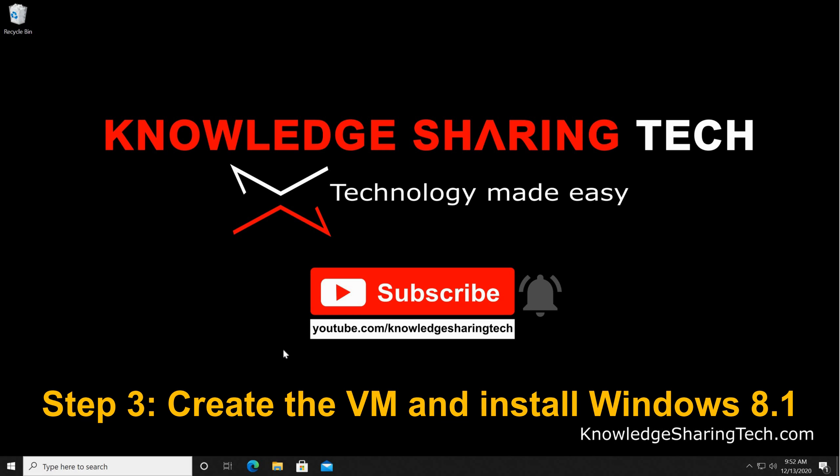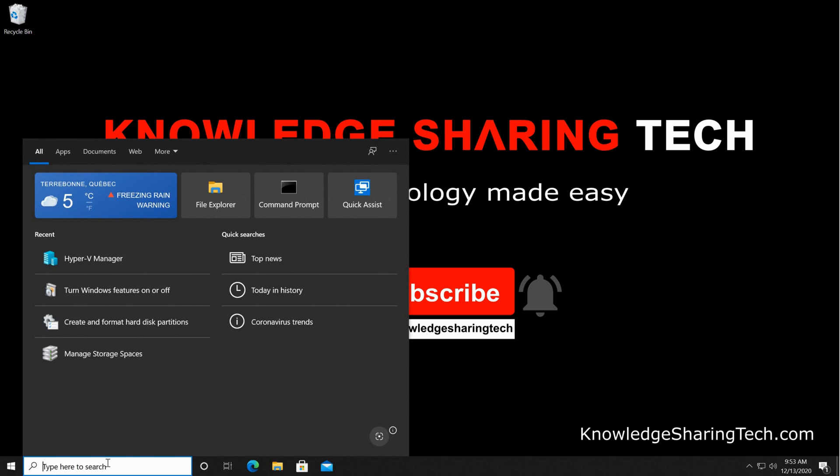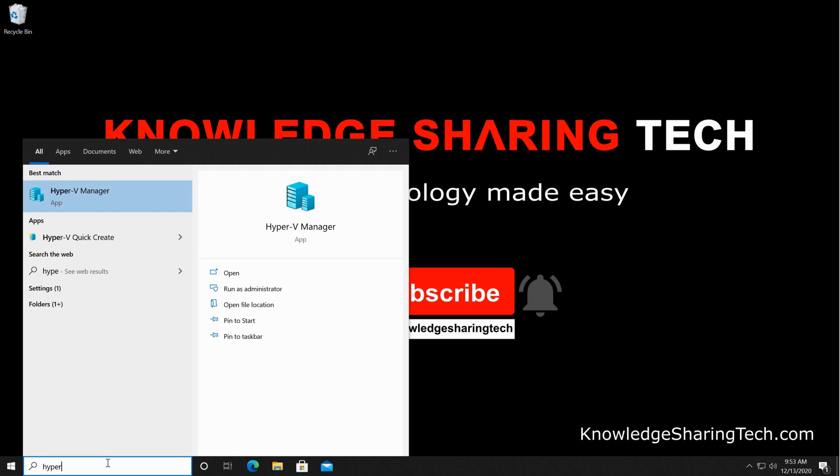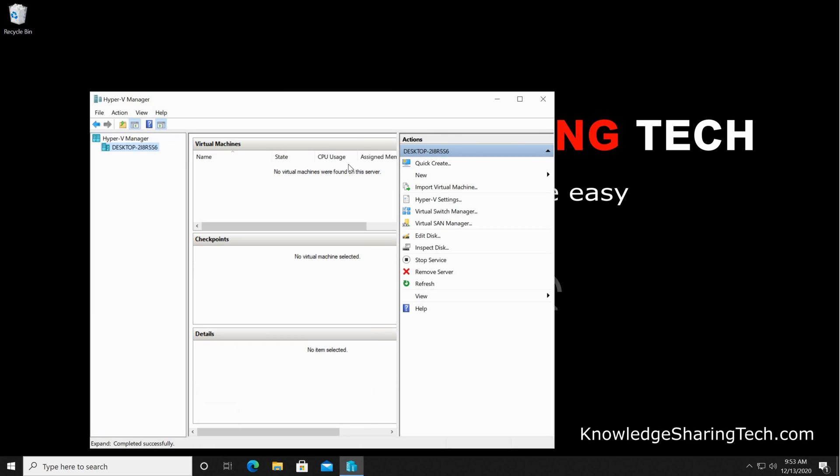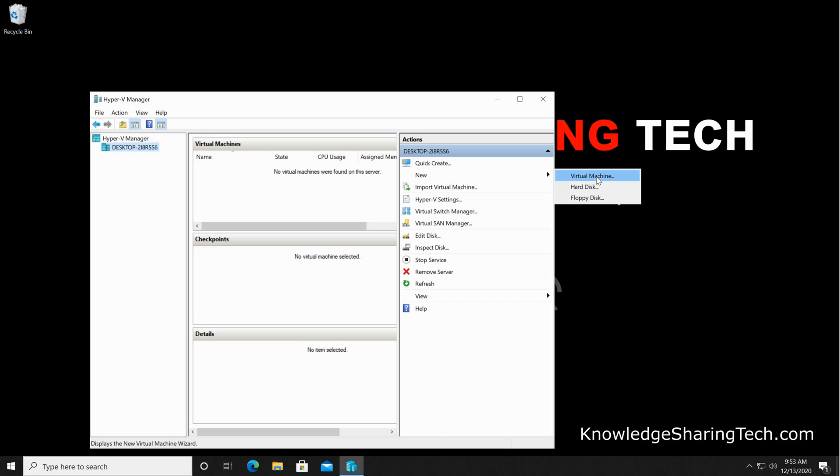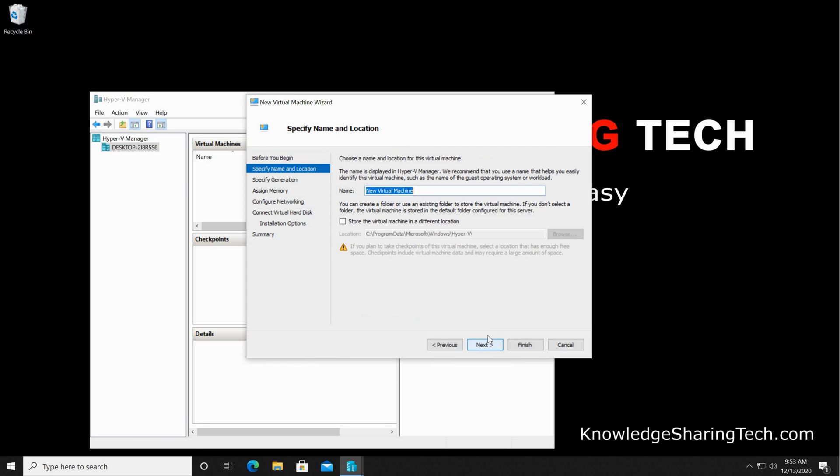When the computer restarts, Hyper-V is installed. Now we need to launch Hyper-V Manager. In the search box here, type 'Hyper-V Manager' and hit enter. Hyper-V Manager will be opened. Now we need to create a new virtual machine. On the right here, click on 'new' and then select 'virtual machine,' and then click on next.